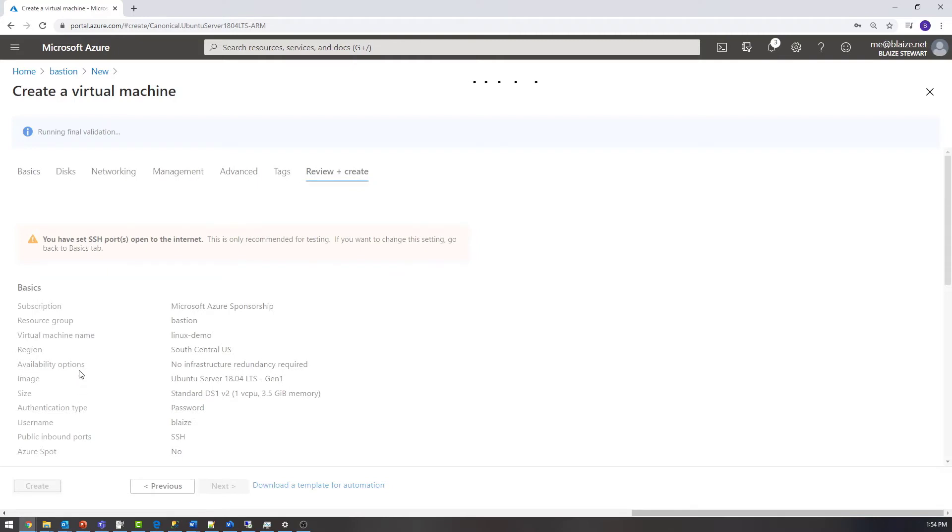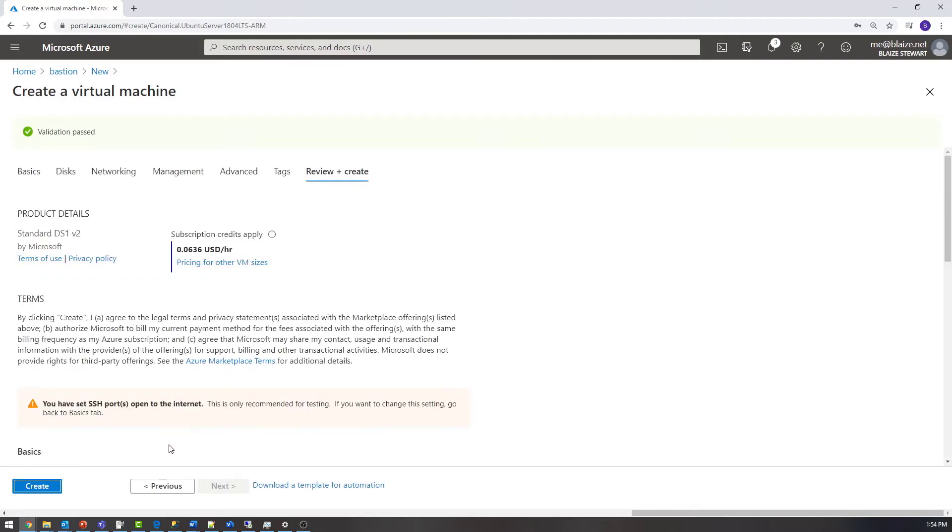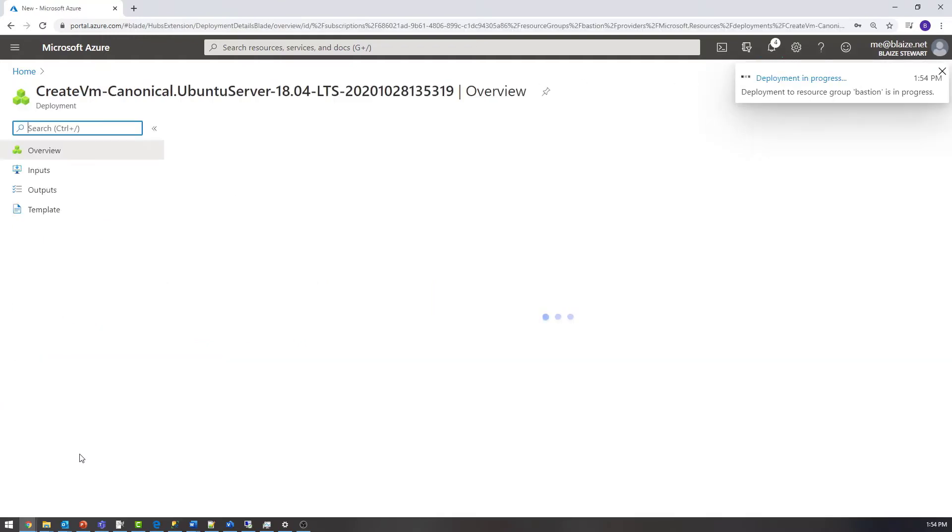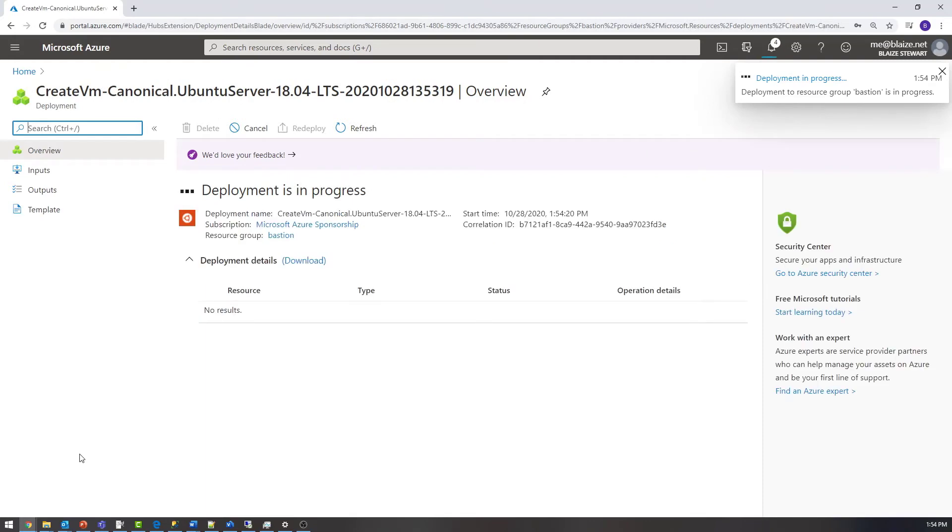And review and create this guy. It says it's open to the internet, but it's only for testing. It is open to the subnet, but it's not technically open to the internet. Bastion will allow me to connect to that VM even though it's not connected to the internet by way of a public IP address. So let's let these virtual machines create and we'll come back when they're done.